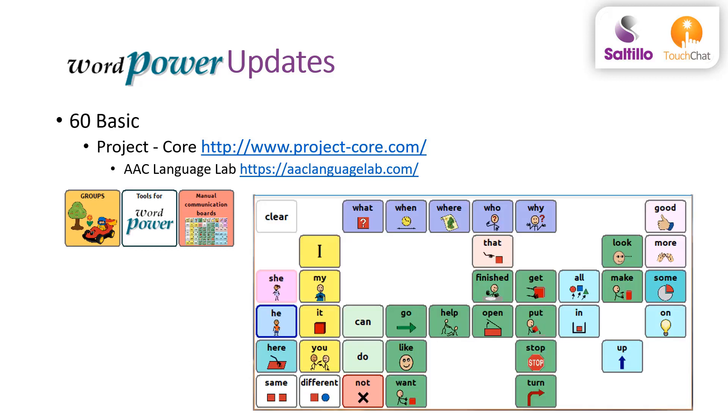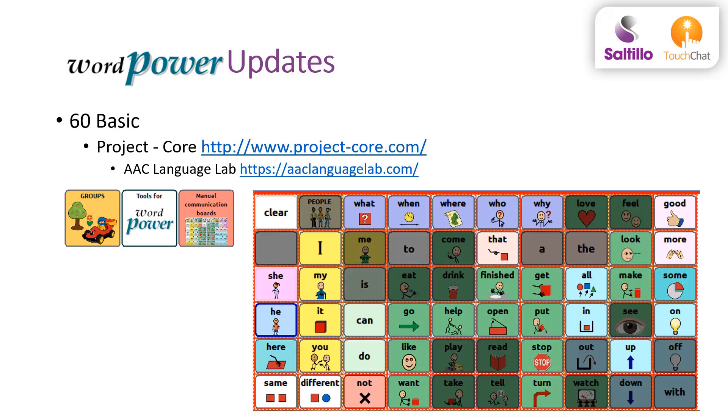With this board, you will find the 36 words targeted in Project Core. The low-tech boards are available for download on the Language Lab and Saltillo website. This image shows you what words are hidden and would be great for growing the vocabulary beyond the 36 words and building a bridge to the full 60 basic.